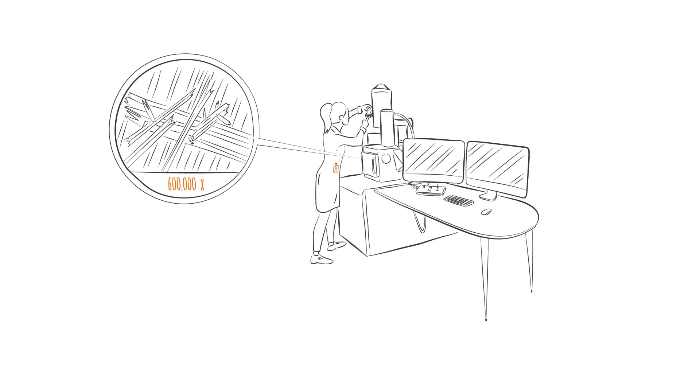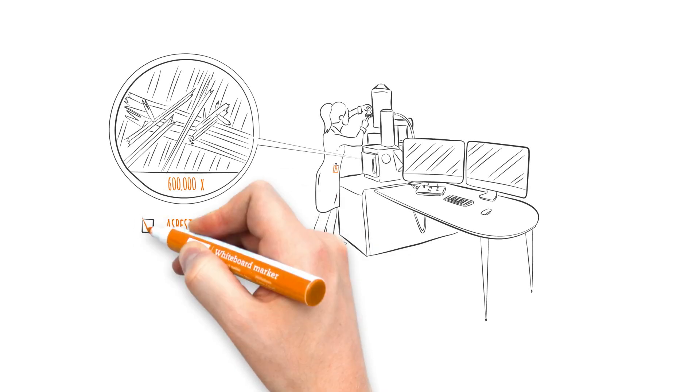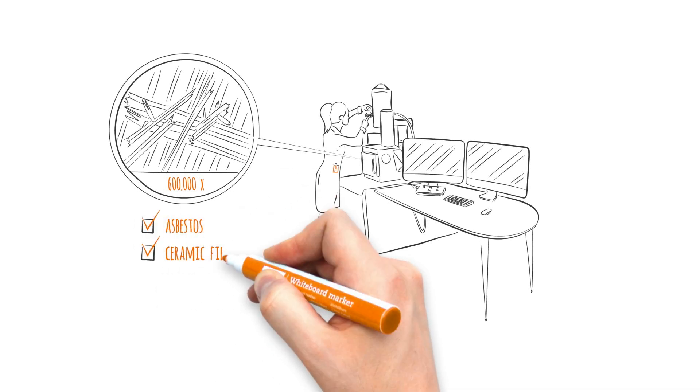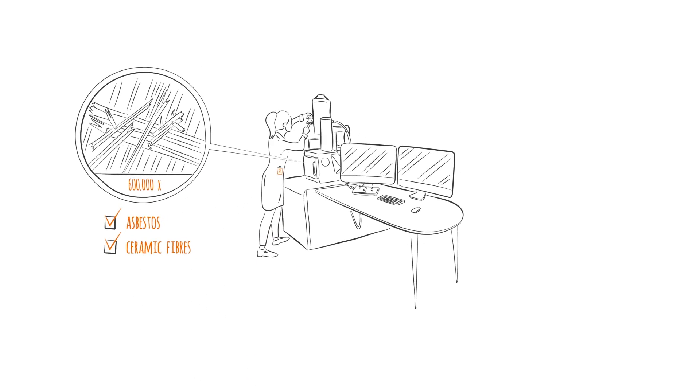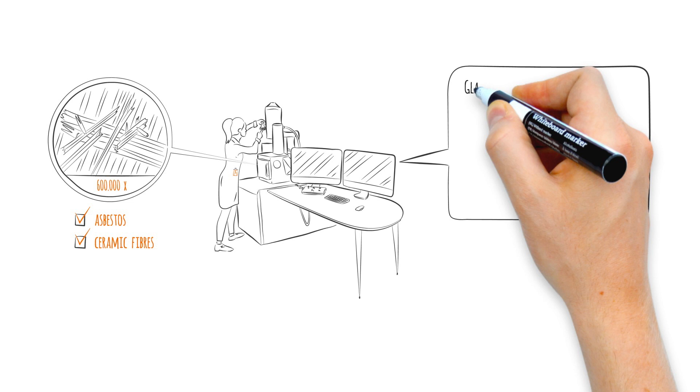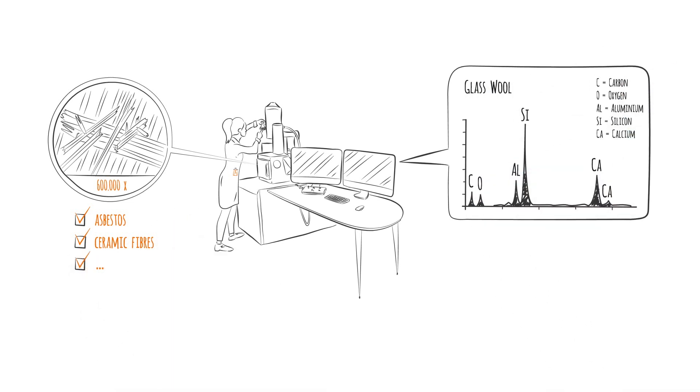As a result, an SEM analysis can tell you exactly whether your product or material contains asbestos or ceramic fibers. It is also an excellent way to test the composition or quality of your product or material.